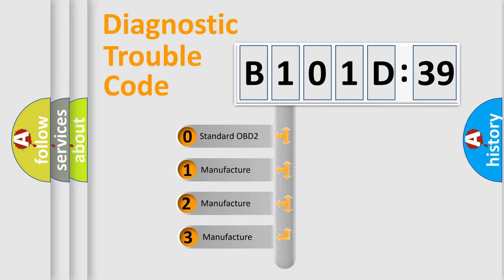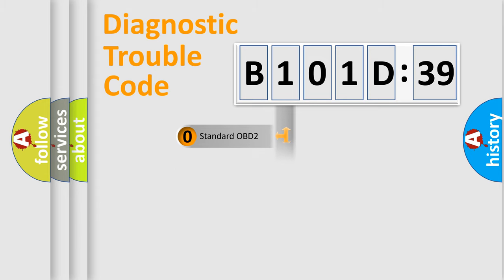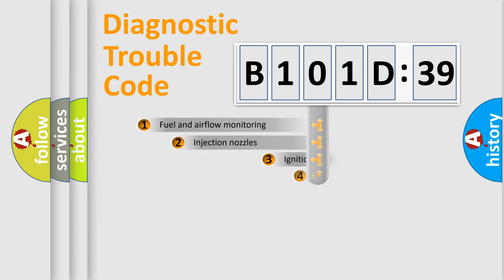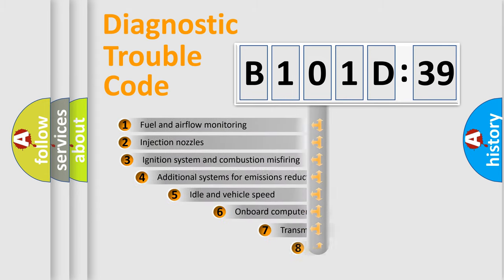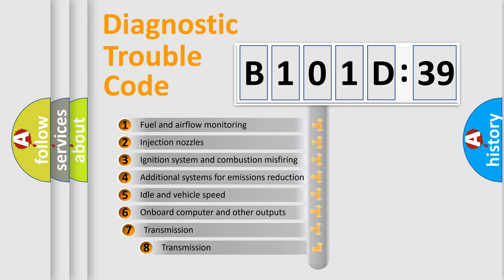If the second character is expressed as zero, it is a standardized error. In the case of numbers 1, 2, or 3, it is a manufacturer-specific error expression.